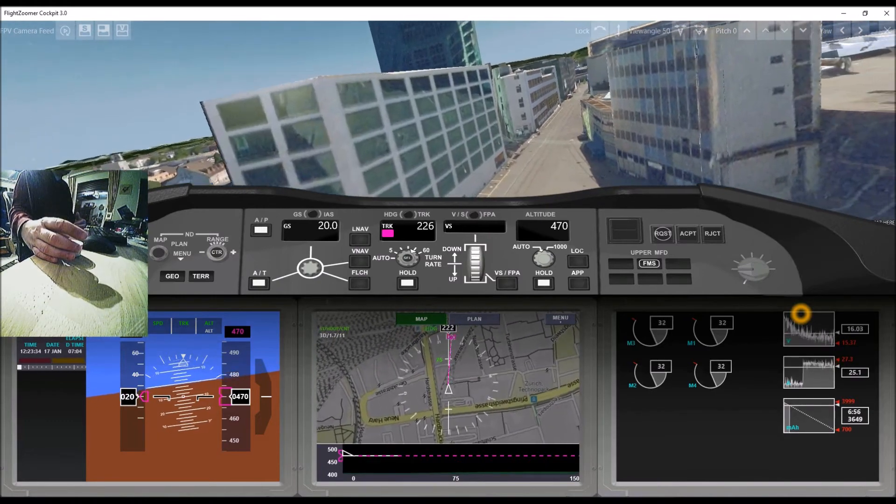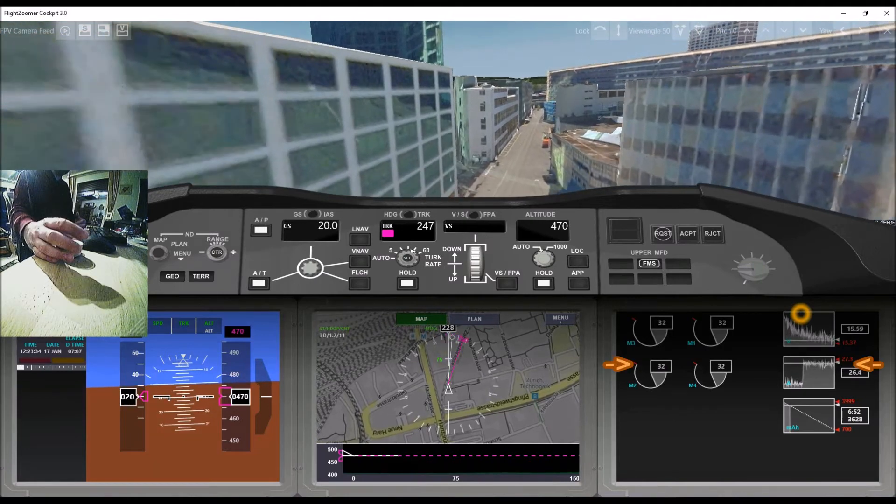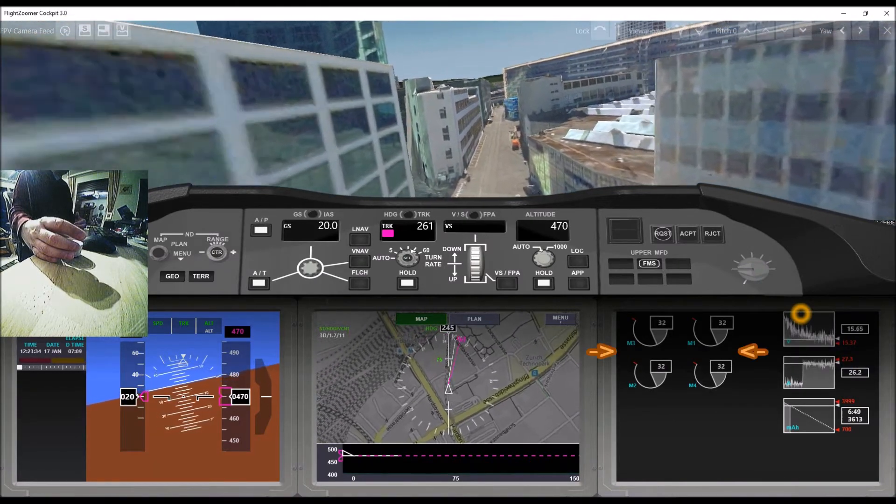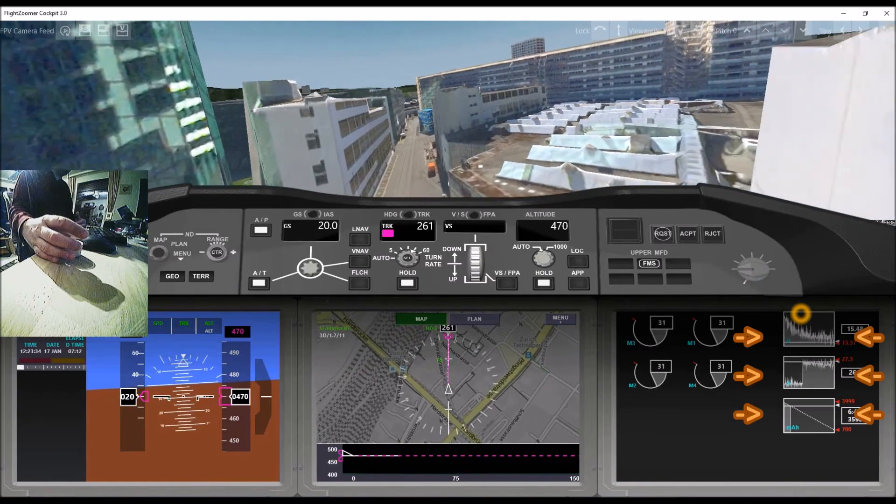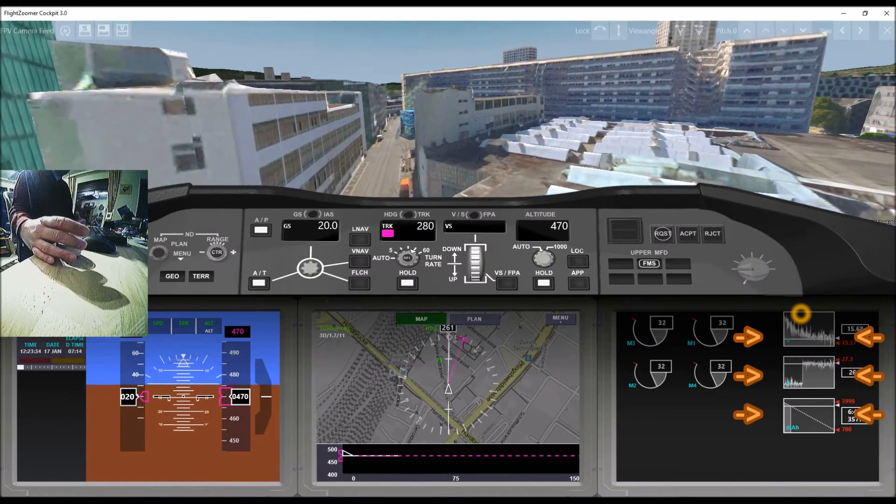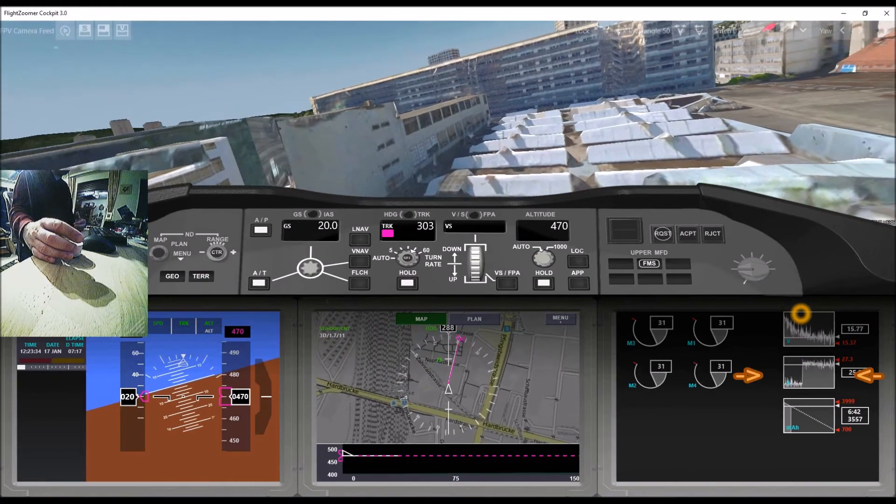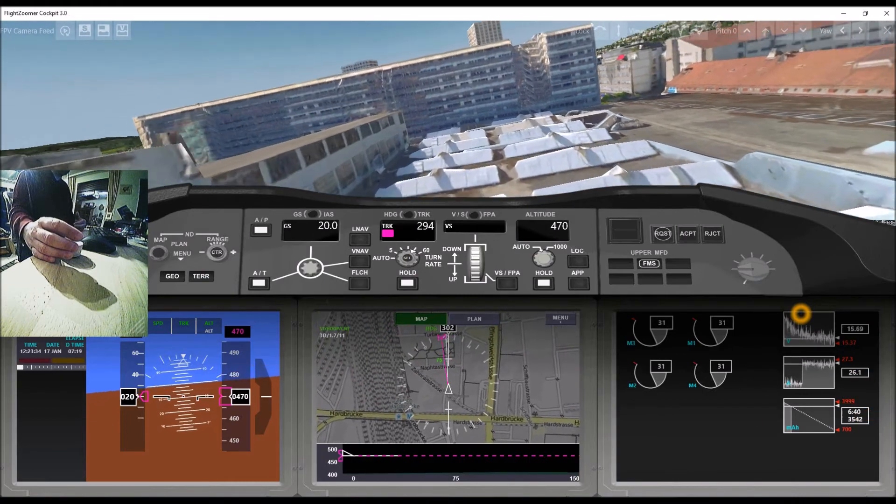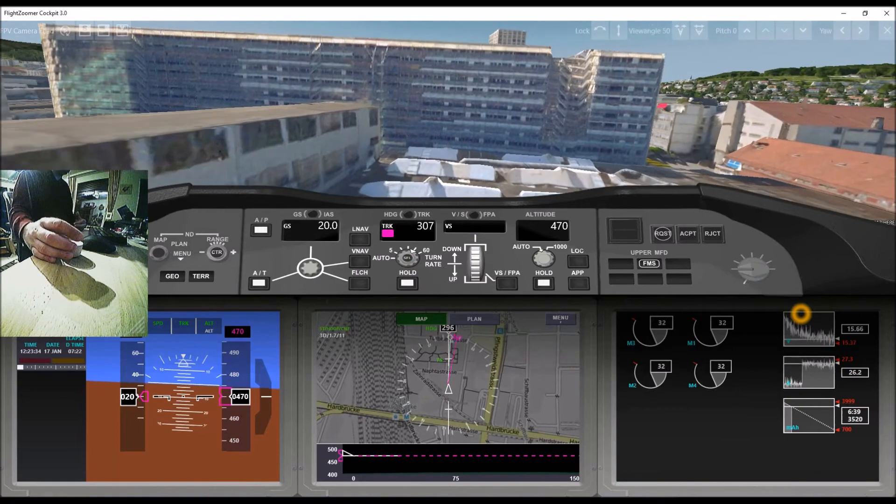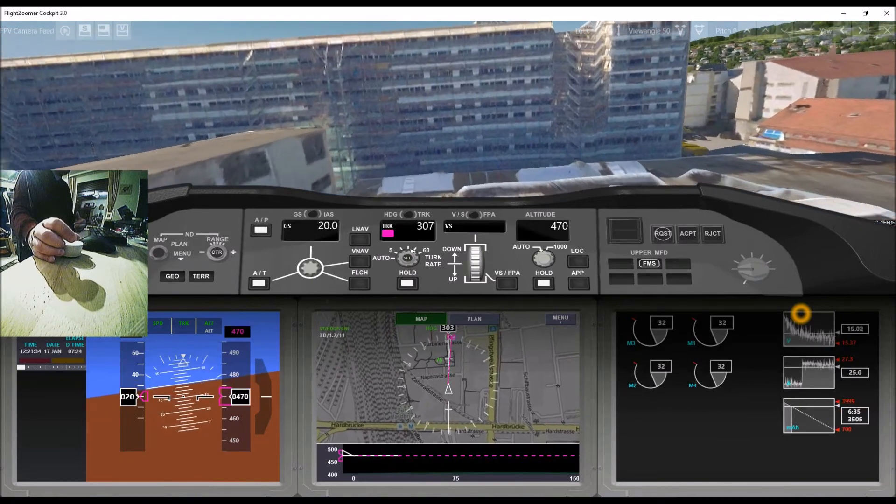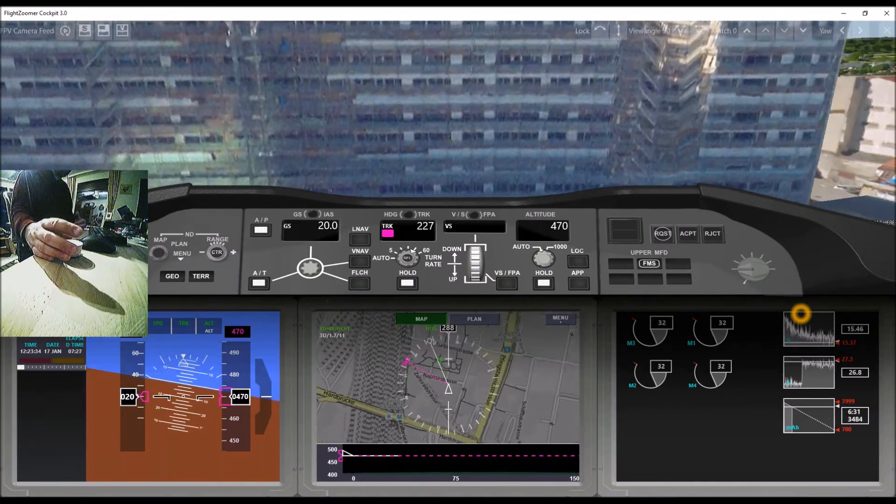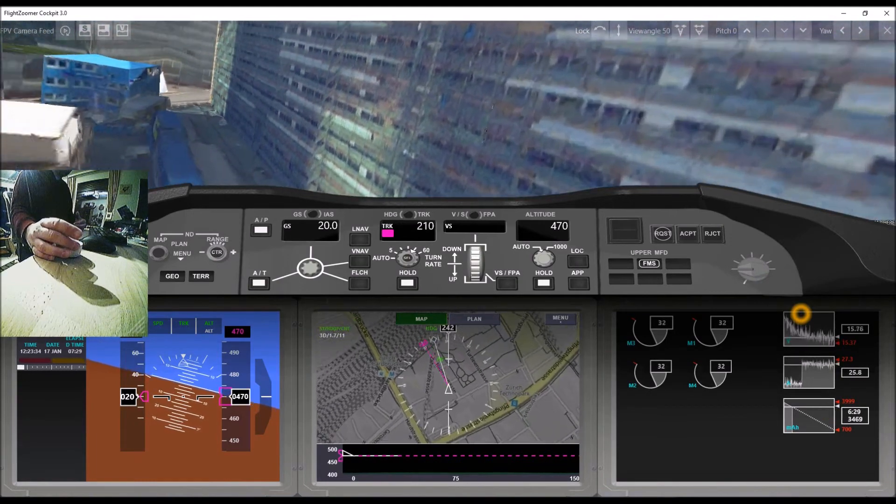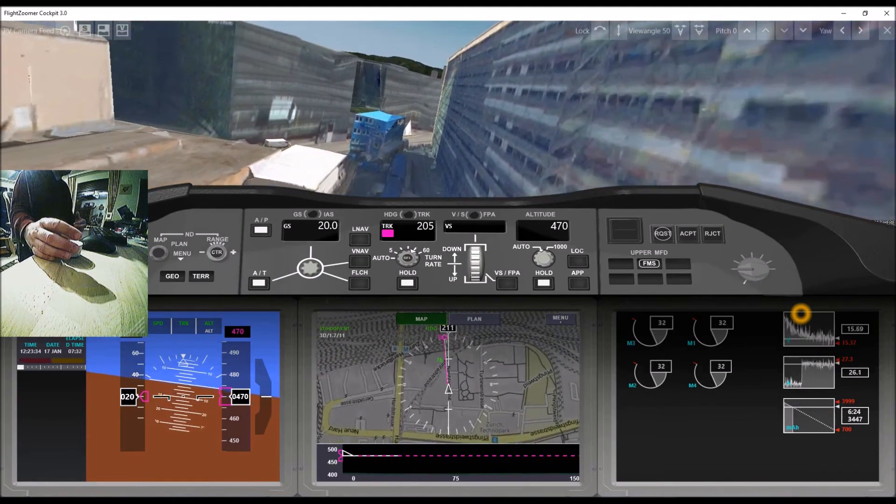For a moment let's focus on the new engine indications here. On the left the power setting per motor is displayed. On the right there are three charts showing the current values as well as the time progression of the battery voltage, the current, and the capacity. The latter is particularly interesting, as it shows the remaining time to the reserve capacity of 700 mAh at the current discharging rate. We now have about six and a half minutes remaining flight time.